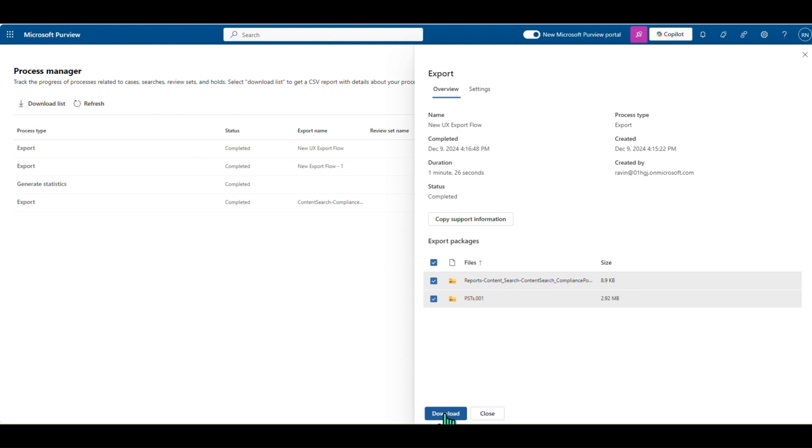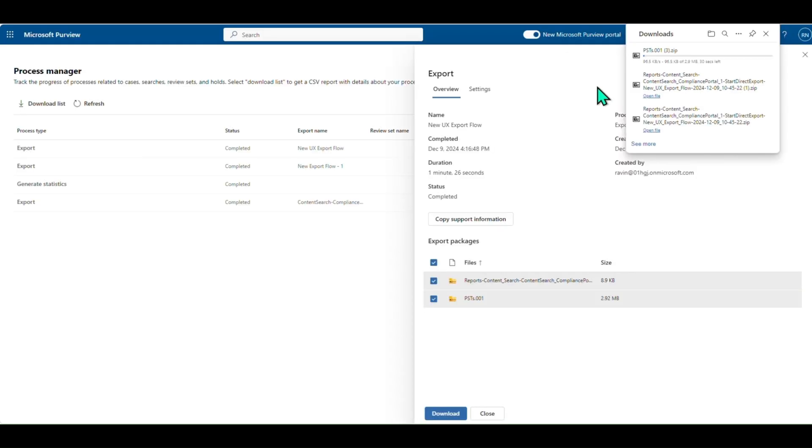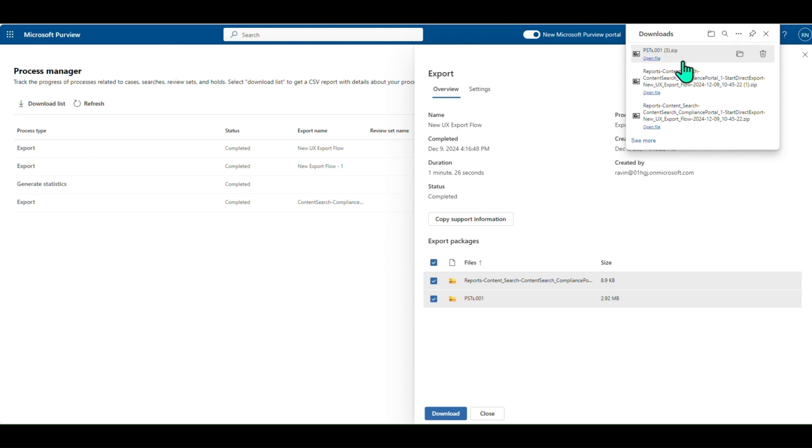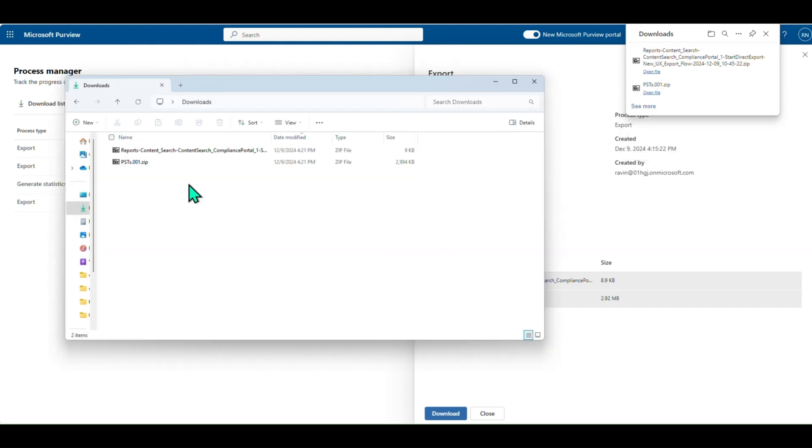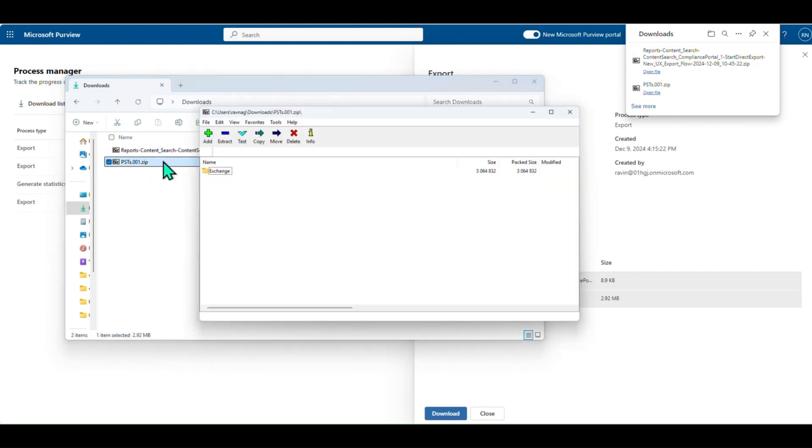Once you click on the Download option now, you can see that the files start downloading directly from the browser. These downloaded files are in the zip file format. We have enhanced the backend architecture and optimized partition for faster exports.